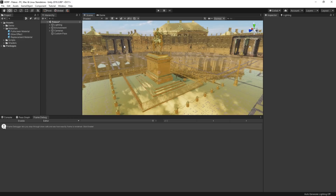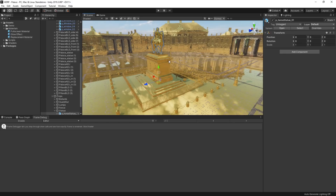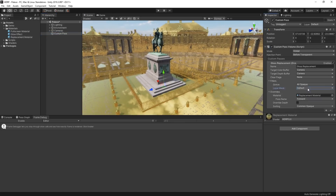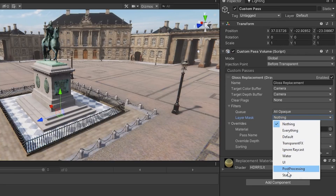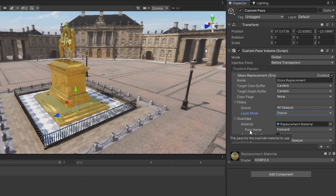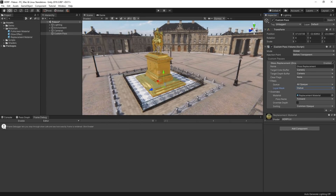This is currently a little bit overwhelming, so let's reduce the influence of our pass down from the entire palace and direct it onto the statue. In the Filters section, let's change the Layer Mask from default to just our statue layer. Now our statue is lined with gold and it looks a little bit more believable. Custom passes are a great way to isolate effects onto specific objects in a scene like this.